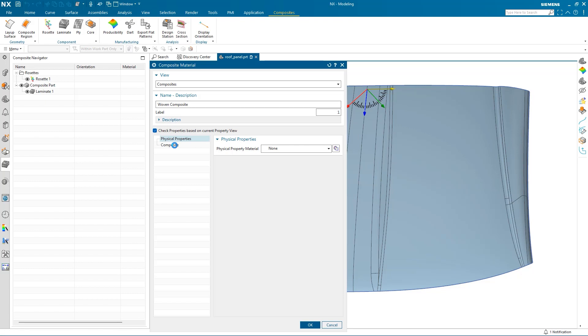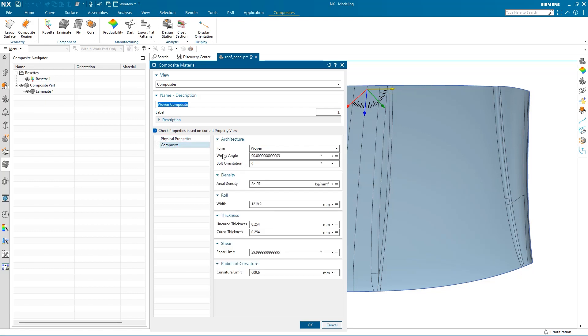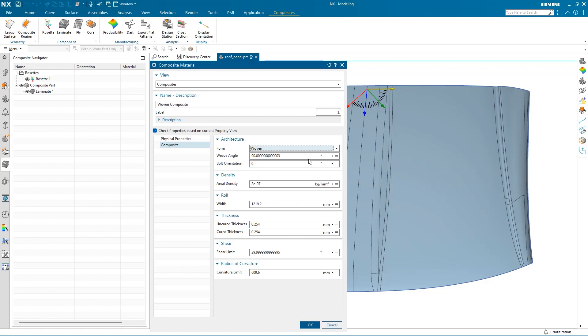Then define the material properties. I can choose the form, which will be woven for this material, and we'll keep the weave angle as it is. We will change the area density and the roll width since we will be using 1200 millimeter wide rolls.